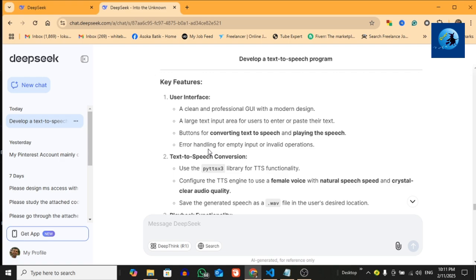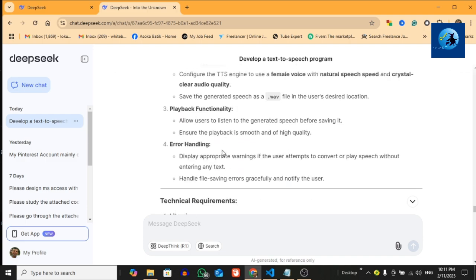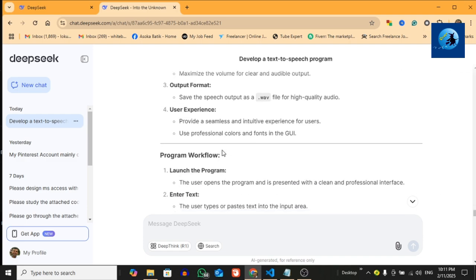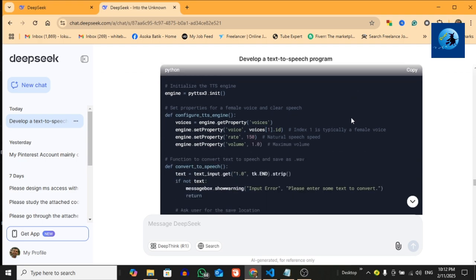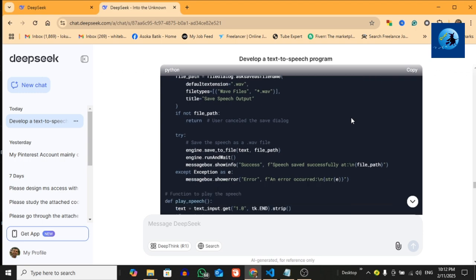Now let's configure the TTS engine. We'll use pyttsx3 to initialize the engine and set it up with the female voice, natural speech speed, and maximum volume. In this case, I'll show you the code given by DeepSeek according to my prompt. So this is the speech program code given by DeepSeek with professional UI.